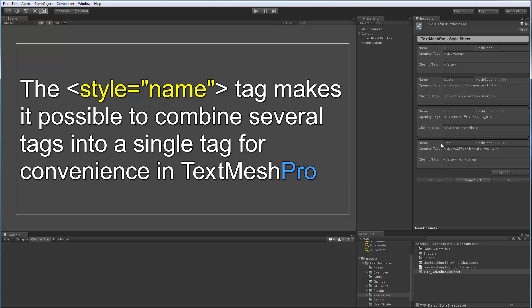So for example, if we look at this title tag here, this title tag would set the size of the text to 125%, it would make it bold and it would align its center. And then when we close it out, it would end the size, end the bold and end the alignment.